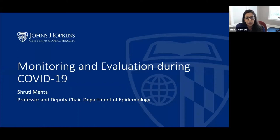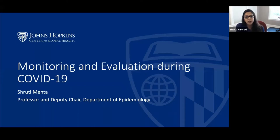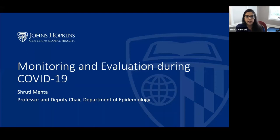Without further ado, we have Dr. Shruti Mehta, who's a professor and deputy chair in the Department of Epidemiology at the Johns Hopkins Bloomberg School of Public Health. She is also the co-lead for the Johns Hopkins Working Group on the COVID-19 community response. We'll have about 15 to 20 minutes of a lecture, and then please use the Q&A function to send questions. The chat function is there for general hellos. Shruti, I'll hand over to you.